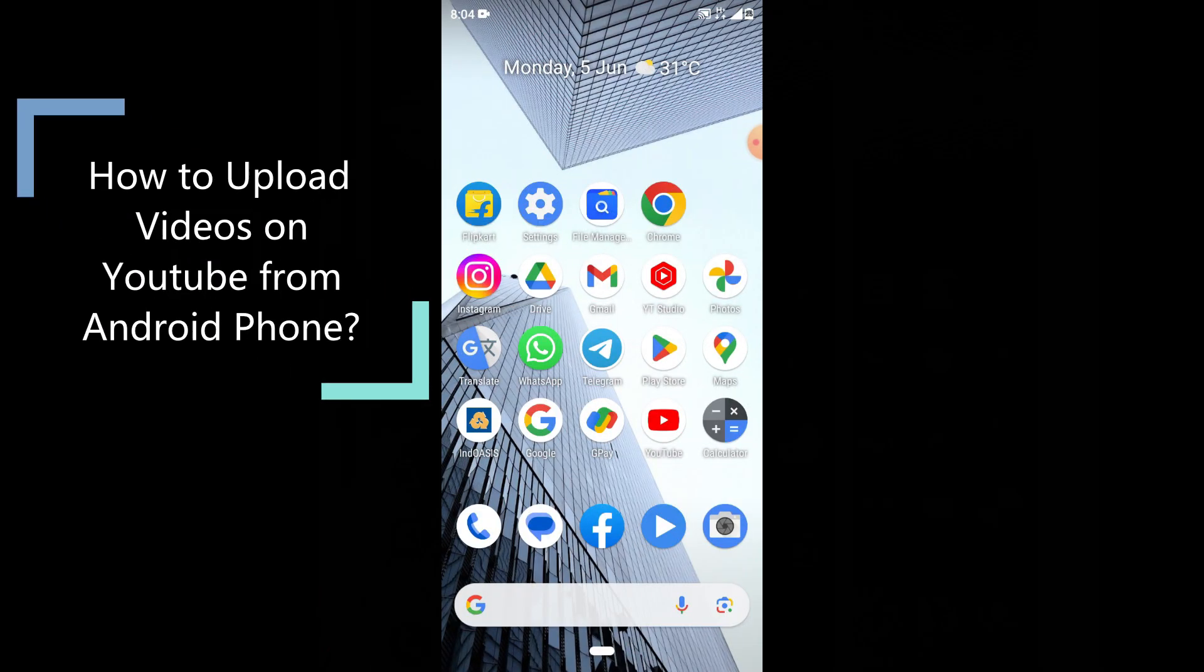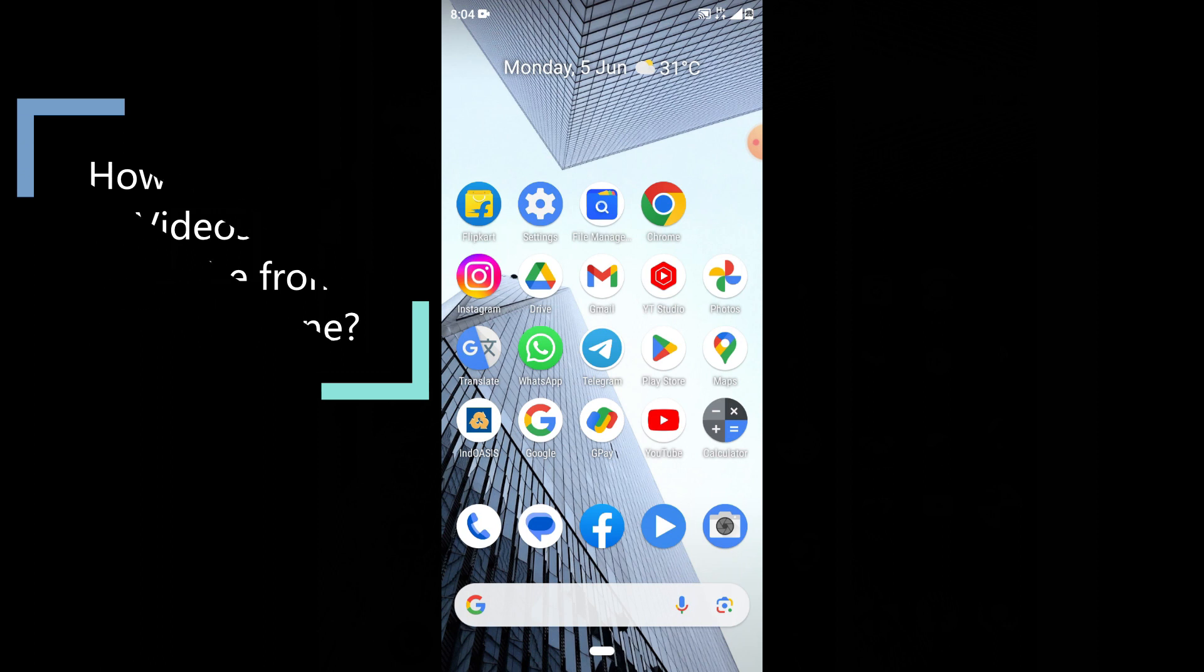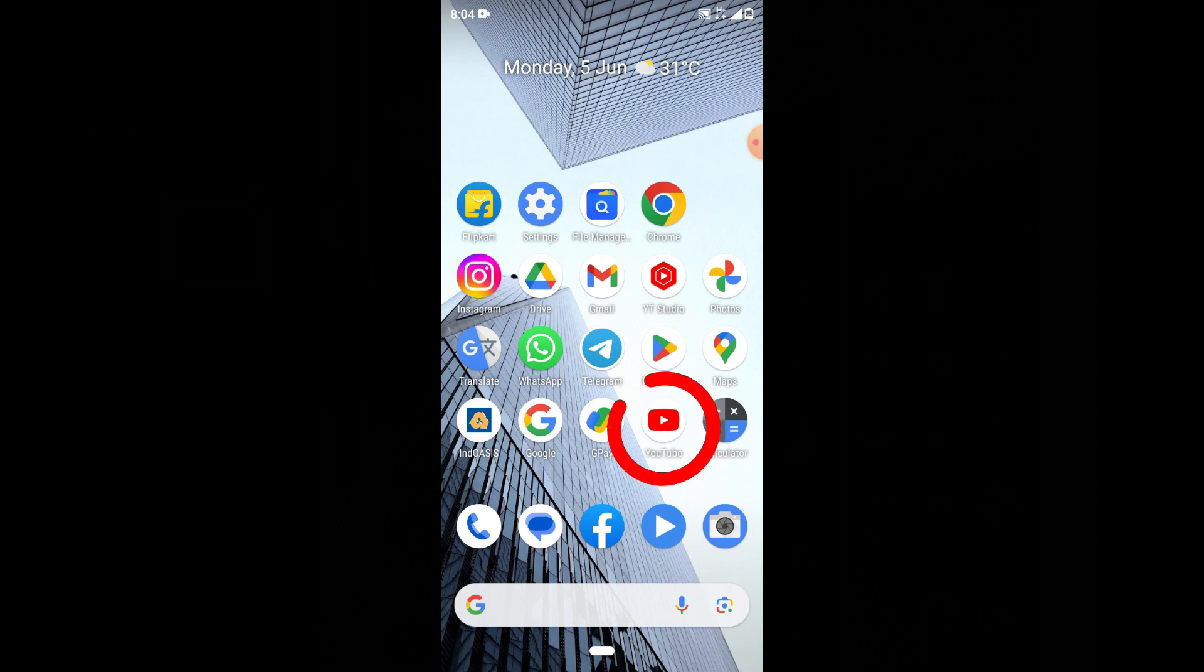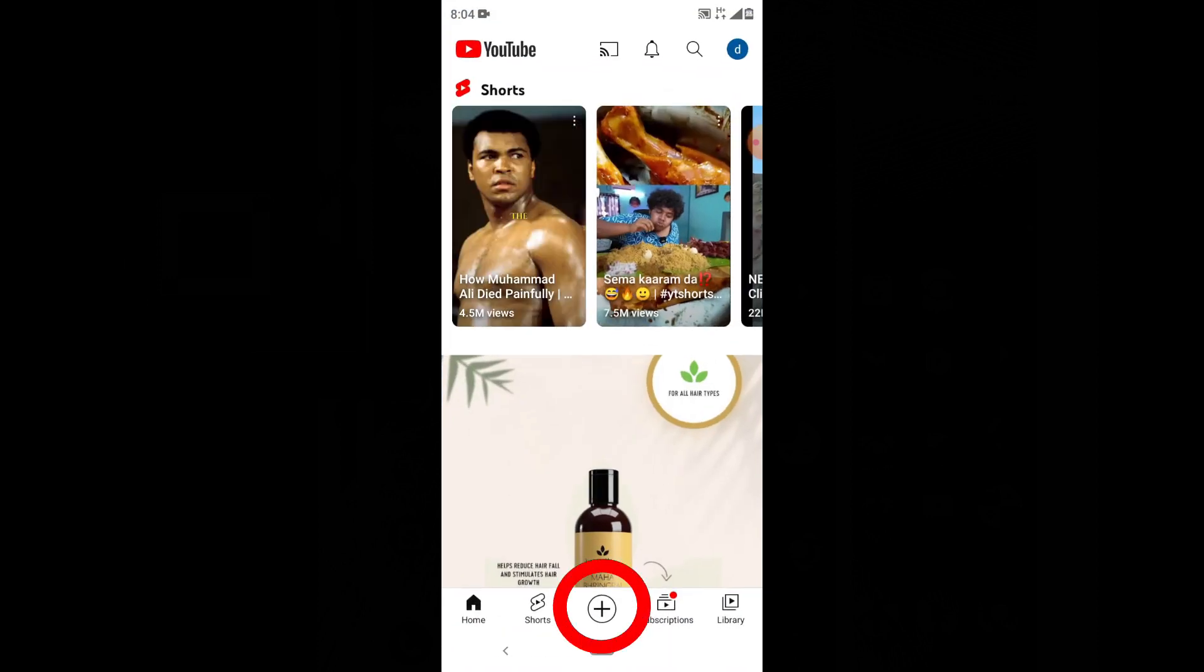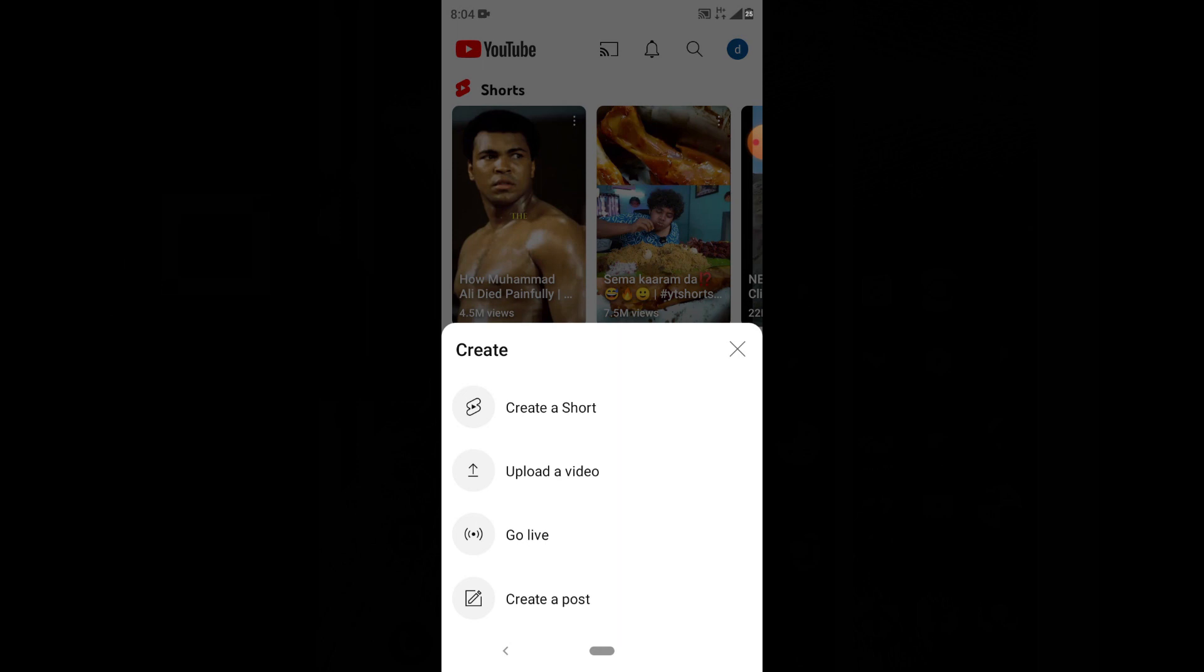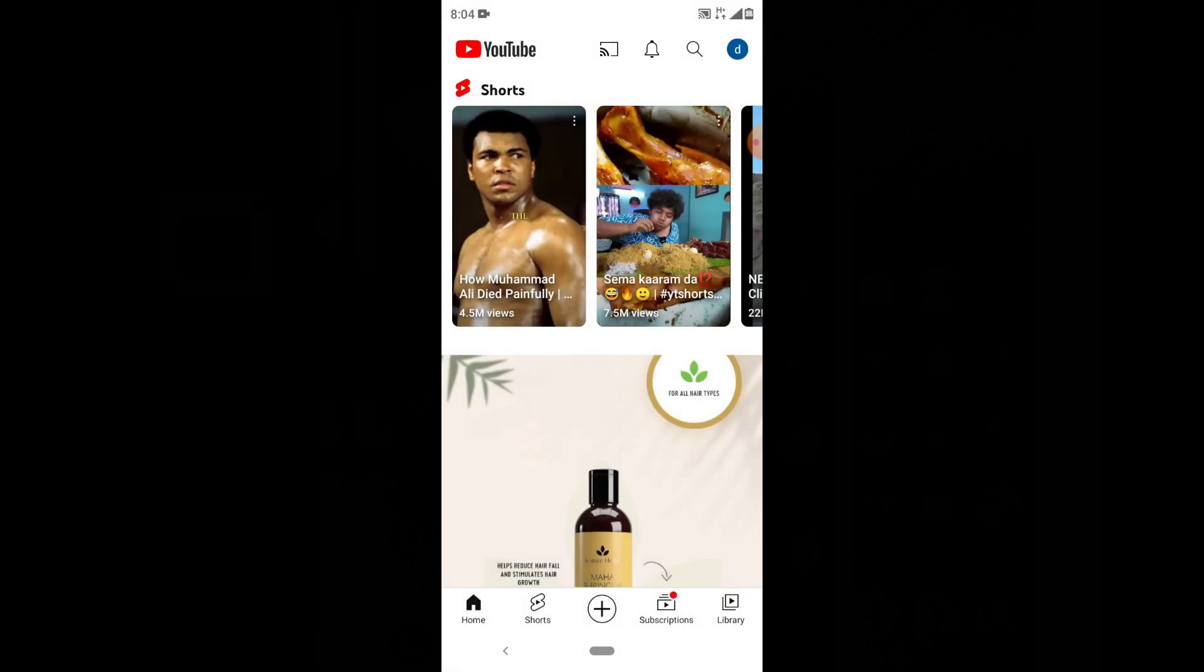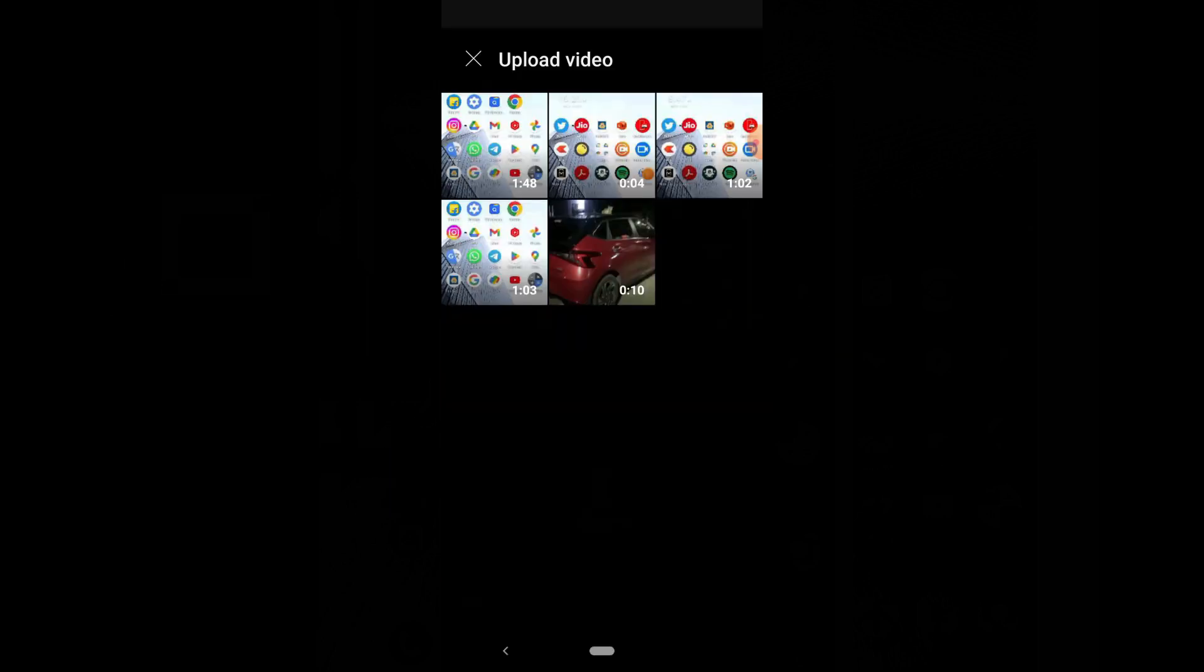This video is about how to upload a video on your YouTube channel using your Android phone. First, update your YouTube app, then open YouTube, click the plus icon, and click upload a video. Now choose the video you want to upload.